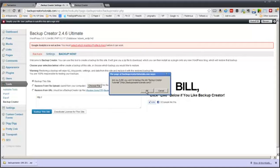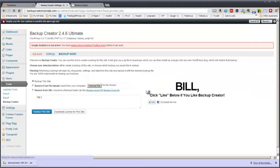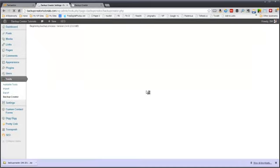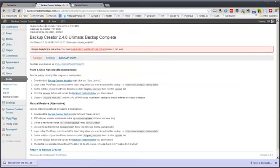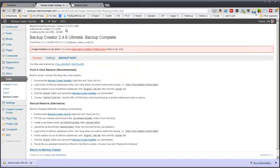Click OK when it asks if you're sure. You'll get a status screen showing that the backup is beginning, database files are created, the zip file is created, and then we're done.